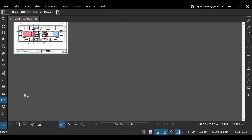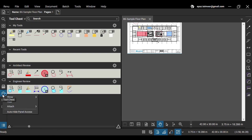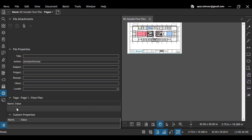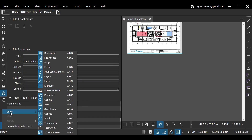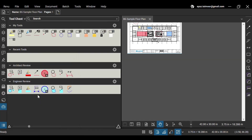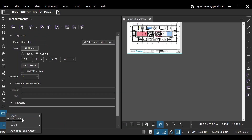You can also hide panels by right-clicking on the unwanted panels and clicking the Hide option from the menu. You can enable them anytime by right-clicking the empty area on the panel bar and enabling them from the Show menu.